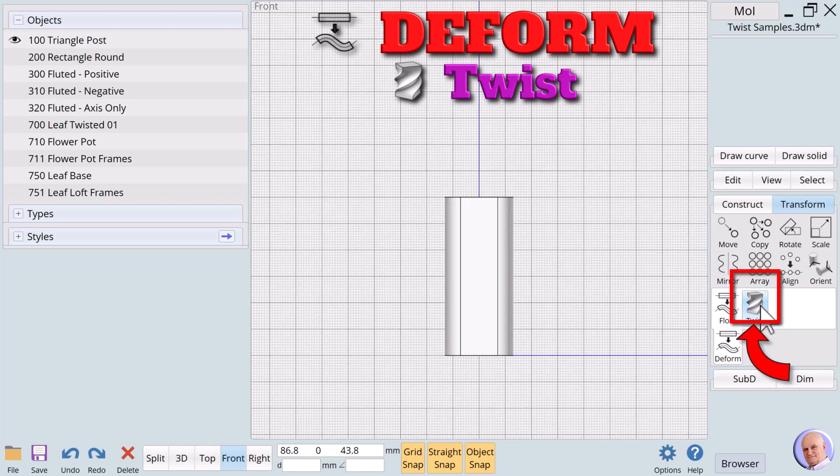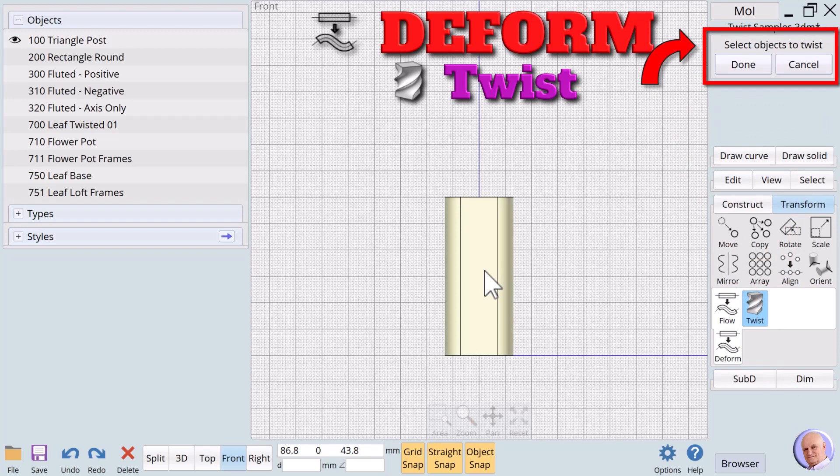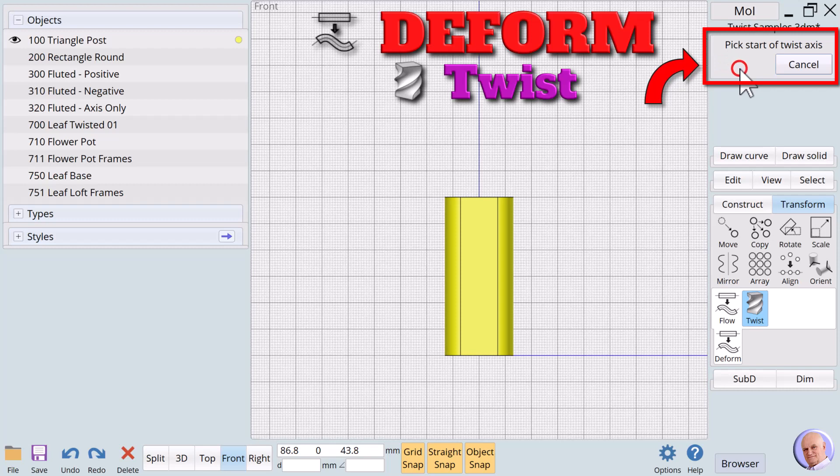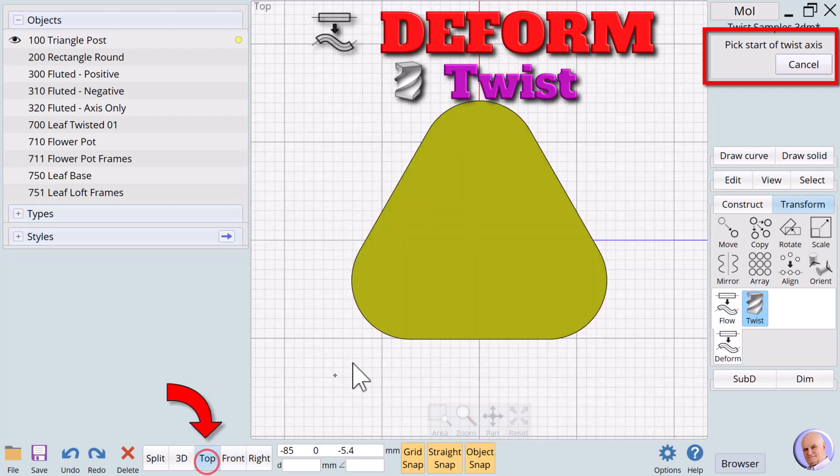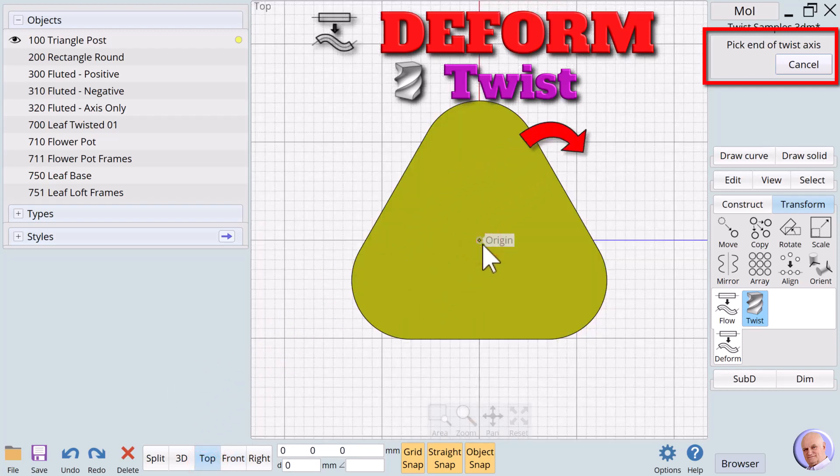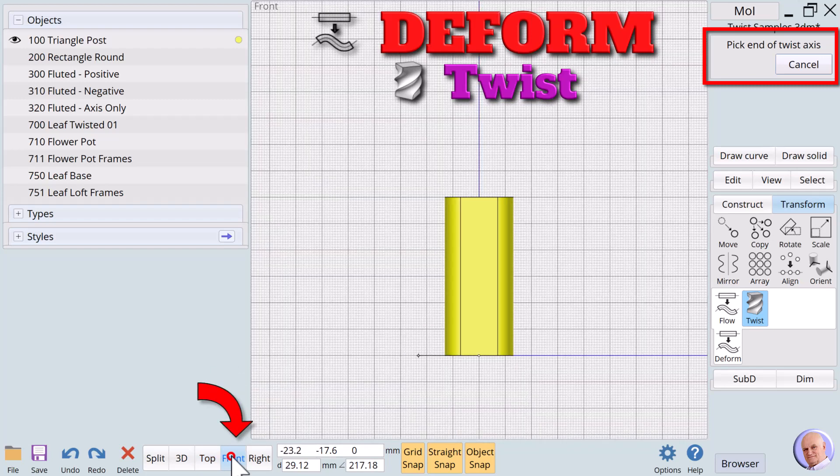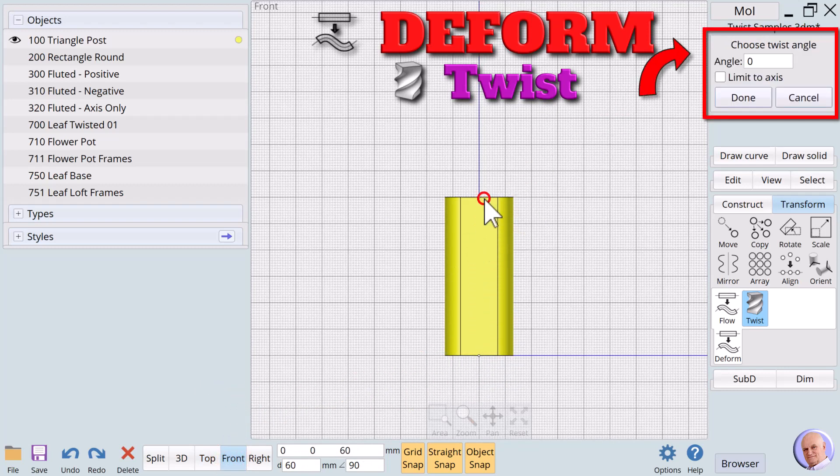We'll click on the twist verb button. The twist dialog pops up in the upper right corner and the prompt says select objects to twist. We select the column and click on done. The prompt changes to pick start of axis. We will switch to the top view and select the center point of the top surface. The prompt changes to pick end of twist axis. Returning to the front view, we will move our mouse along the Z axis and press the left mouse button.